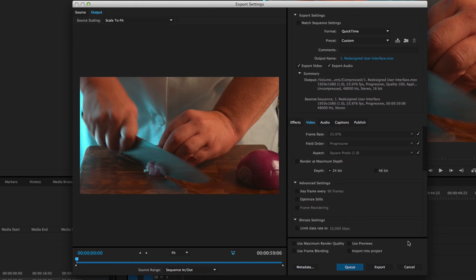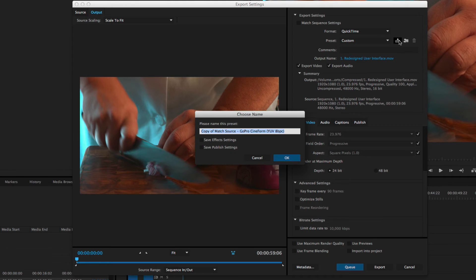And then I could, of course, save my preset. So I'm just going to come over here, hit Save Preset. And of course, this is no longer Match Source GoPro Cineform.